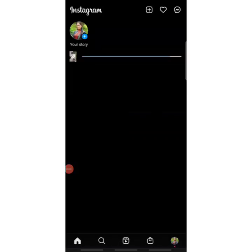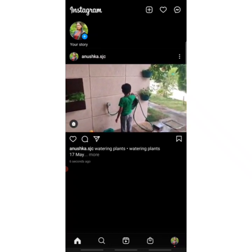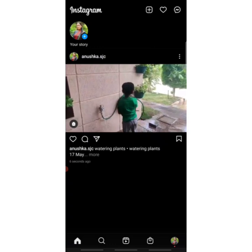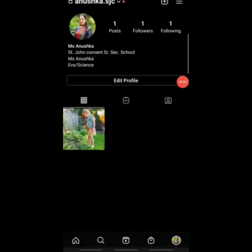Your video will begin processing and posting. By pressing the home button at the bottom left corner you can see your IGTV video is getting posted. Once finished, it will appear on your feed or wall. Your concerned teacher will comment the score and any feedback on the video. This is how you upload your IGTV video. All the best — do your best and stay safe.